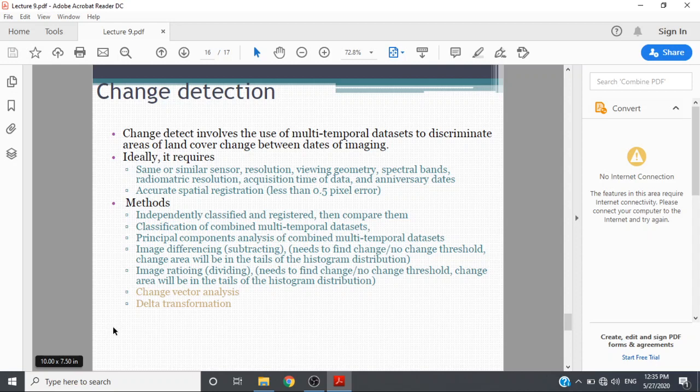Principal component analysis of combined multi-temporal datasets, image differencing by subtracting to find the change. No change threshold - change area will be in the tails of the histogram distribution.